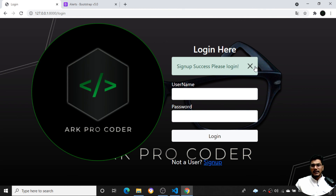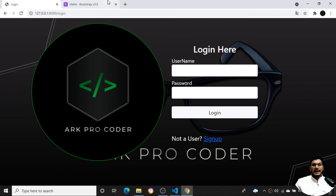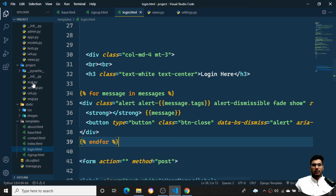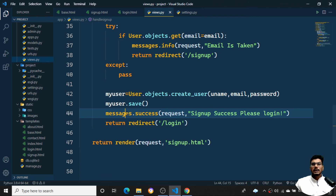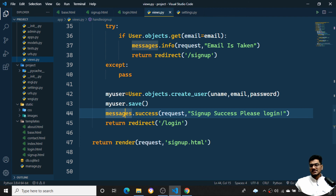This is how you add dismissible alerts — wherever you need them, just use that one line of code to display messages. That's all for this video. In the next video I'll be teaching you about how to login and logout from the session. If you like this video, please subscribe to my channel and share with your friends. See you in the next video.